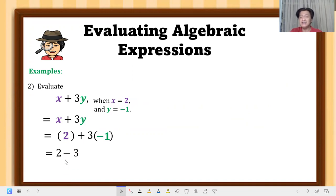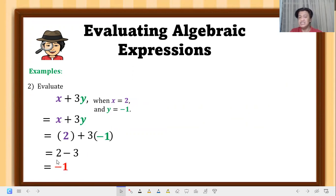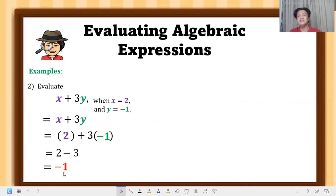3 times negative 1 equals negative 3. Then perform the subtraction: 2 minus 3 equals negative 1. Remember the keep-change-change rule: the result is negative since we are subtracting a larger value. So the answer is negative 1.